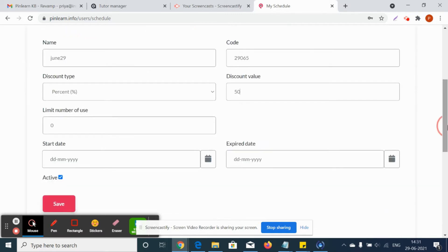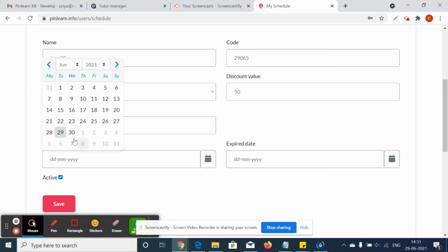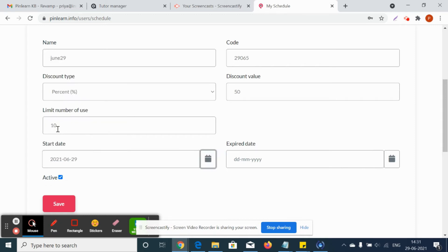The tutor can give the limit number of use, how many users can use the coupon code, and the start date and the expiry date.